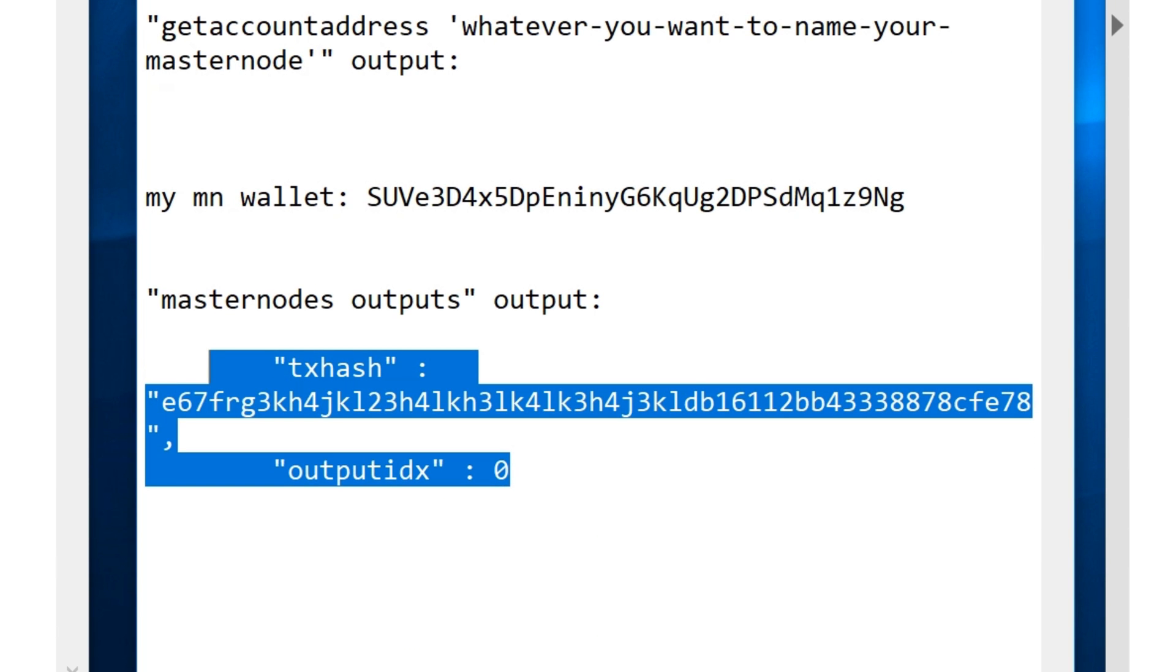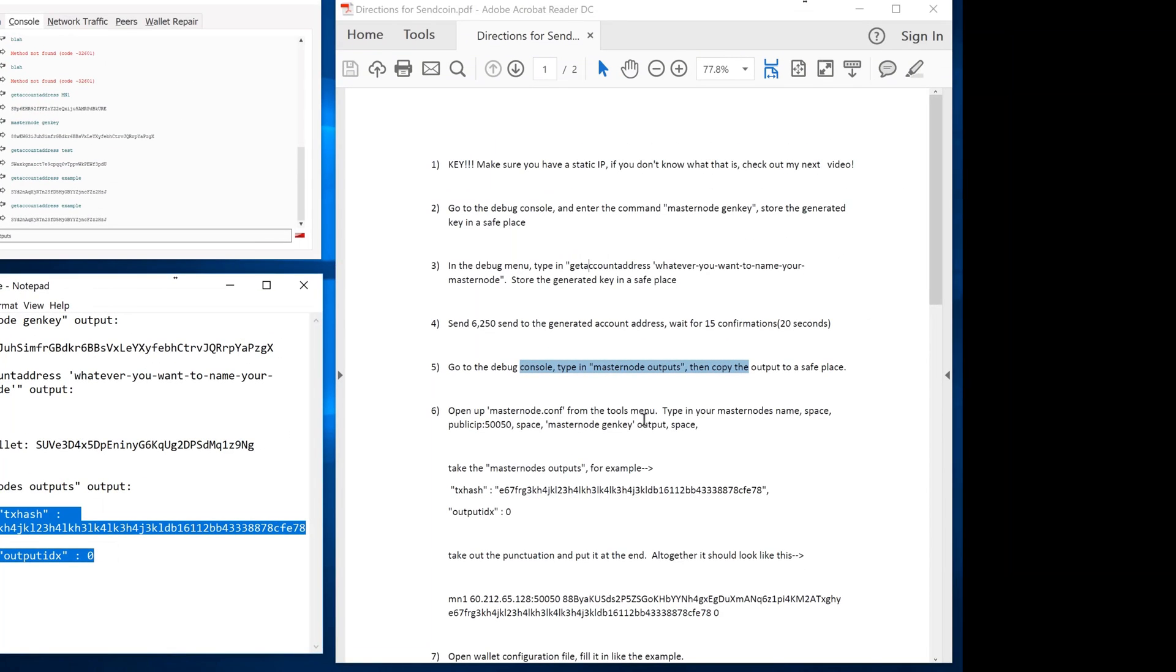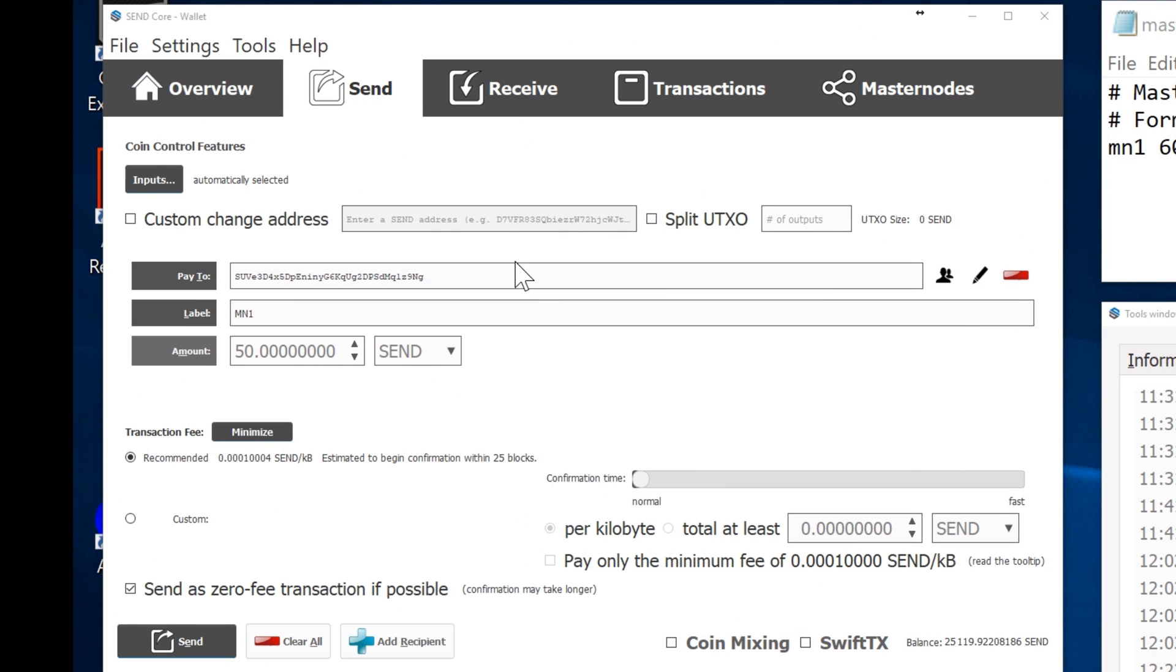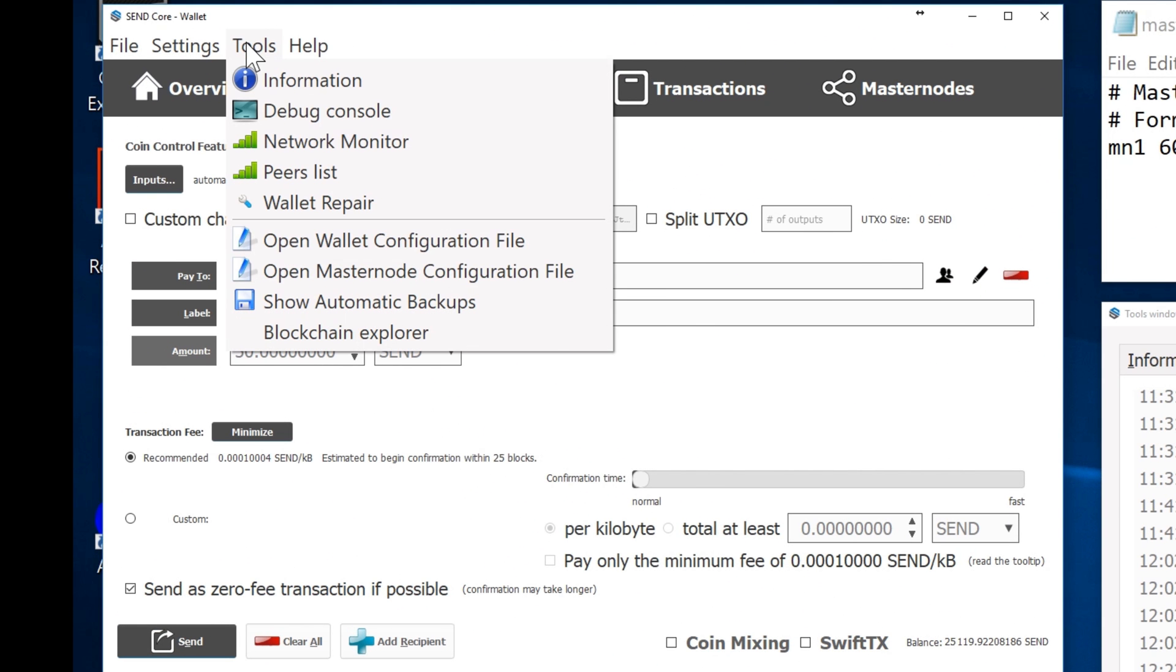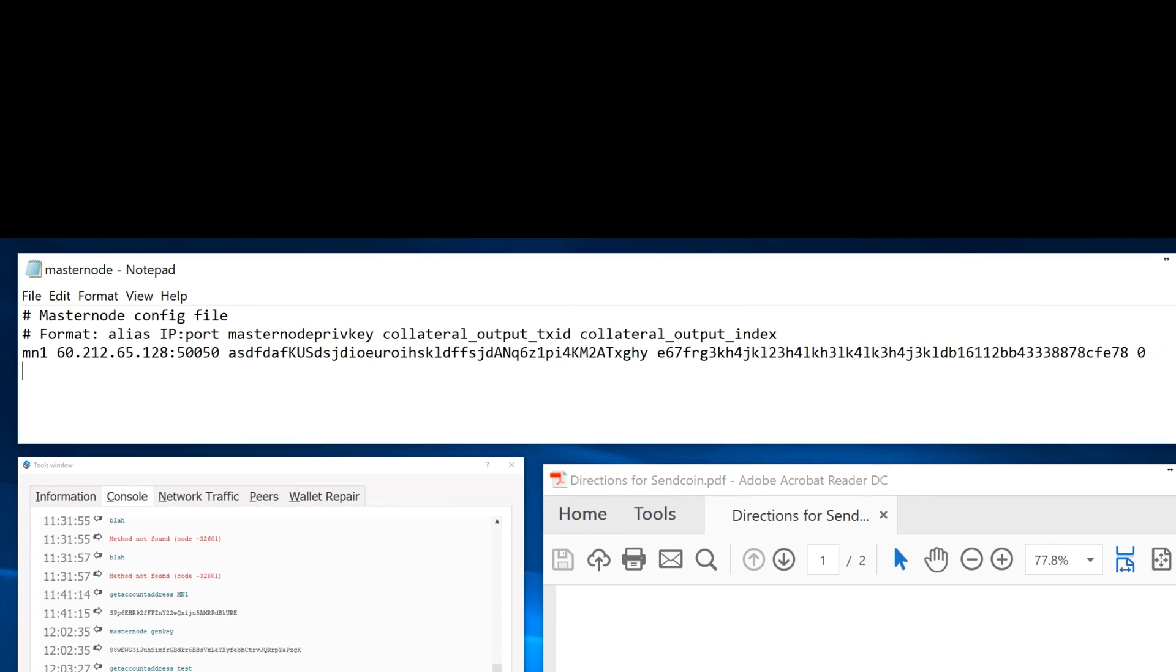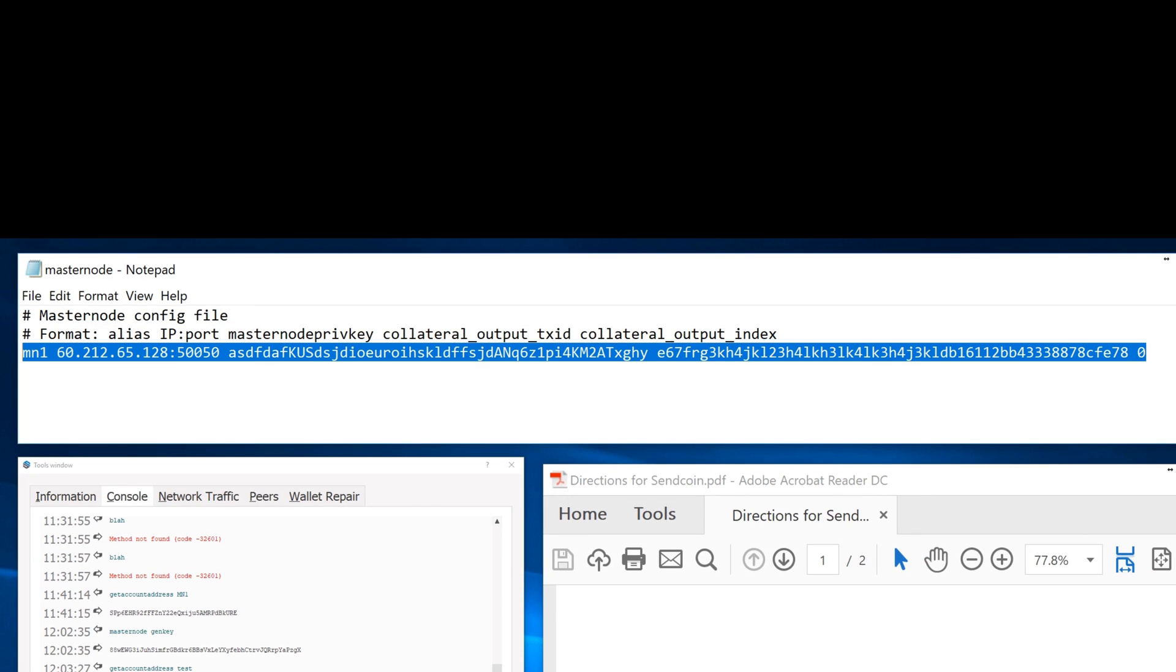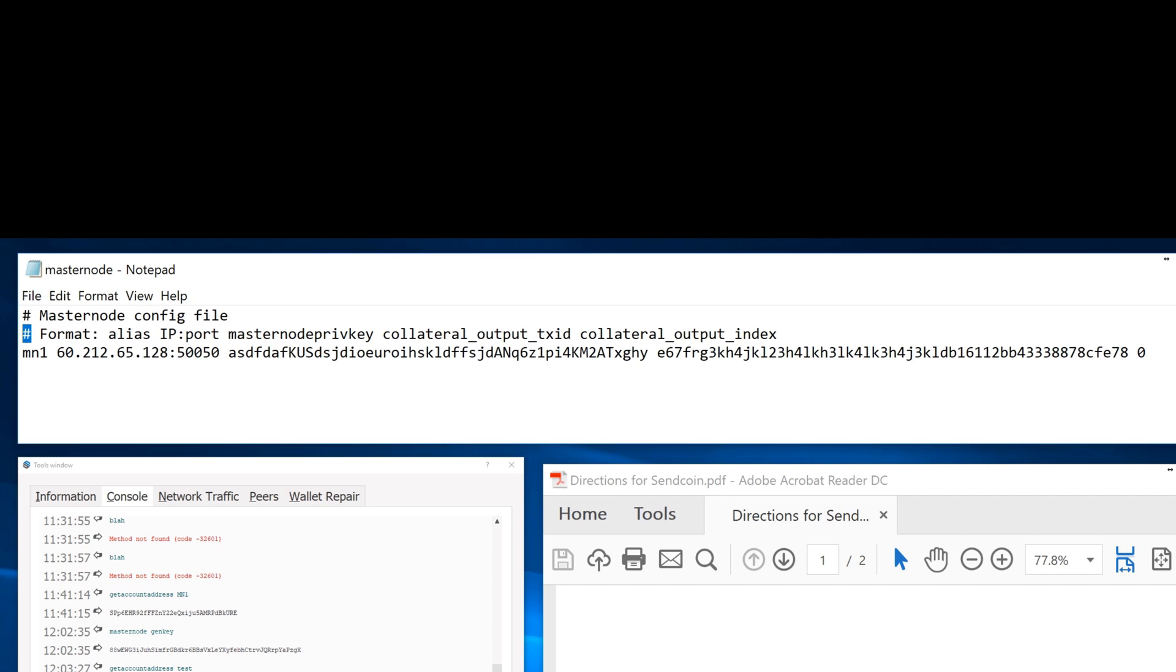After that, you're going to go ahead and open up your masternode configuration file. So you go to tools, masternode configuration file, which mine just happens to be right here. It's going to look something like this. It's going to have like these little hash marks in front of everything. You're going to have to delete the hash mark, then type it out just like this.